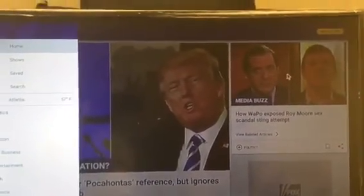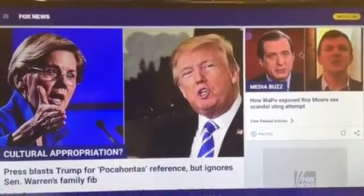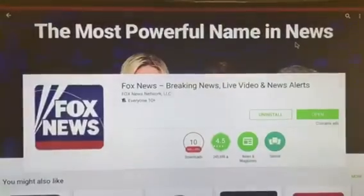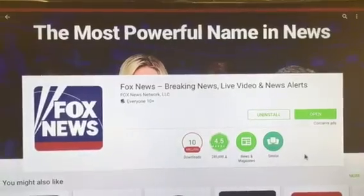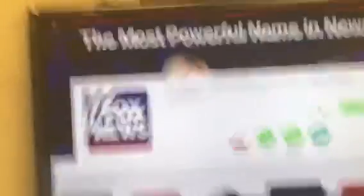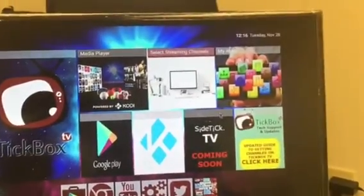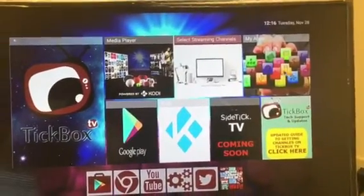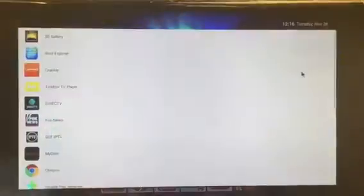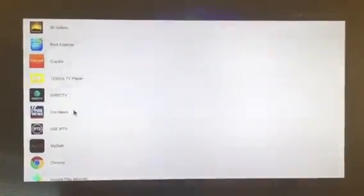I'm going to go back to the home page so you can see where to find it afterwards. If you go over to My Apps, you will see there's Fox News. Alright, thank you!